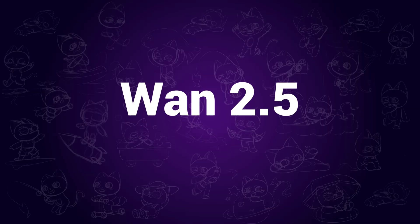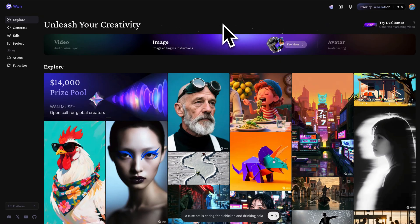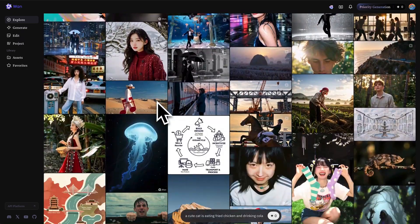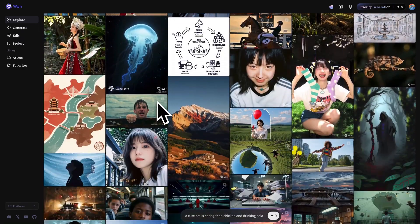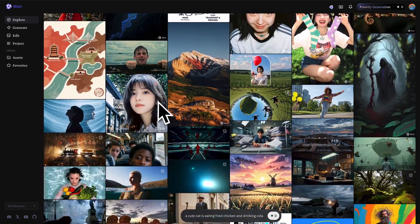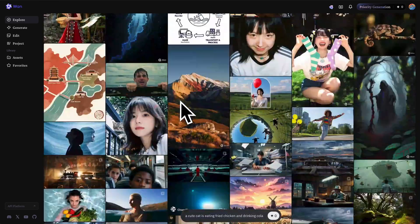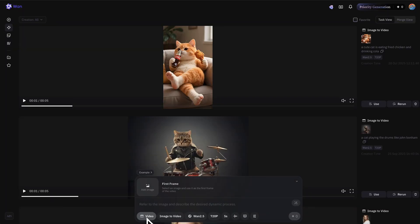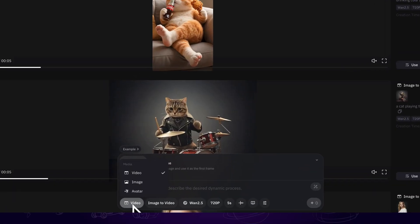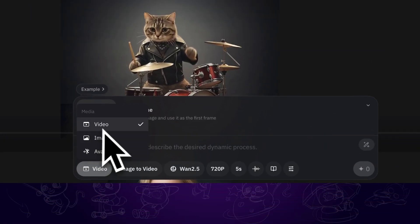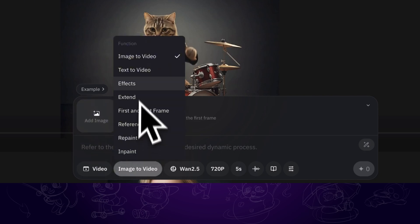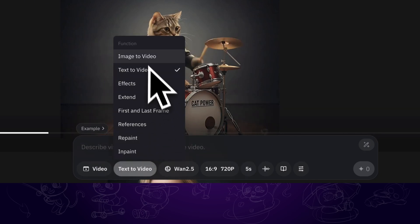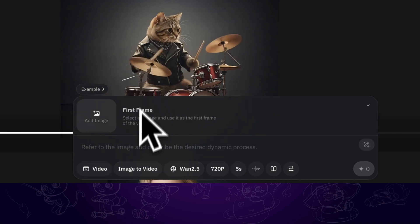One Video is one of the top AI video generators in the world. This is the page where we can create videos — you can also access it through the official link in the description. Go to Generate. In the settings, we can choose to generate video, image, or avatar, and it supports text-to-video, image-to-video, and many other cool functions to play around.